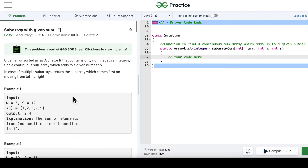Hello everyone, welcome to my channel CodeVitiz. As part of the array series, today we are going to solve how to find a subarray with a given sum.